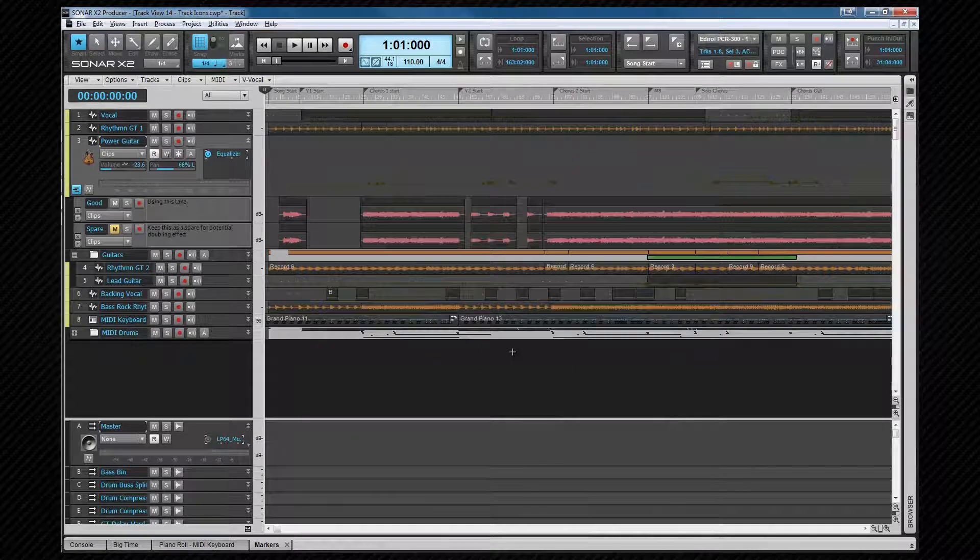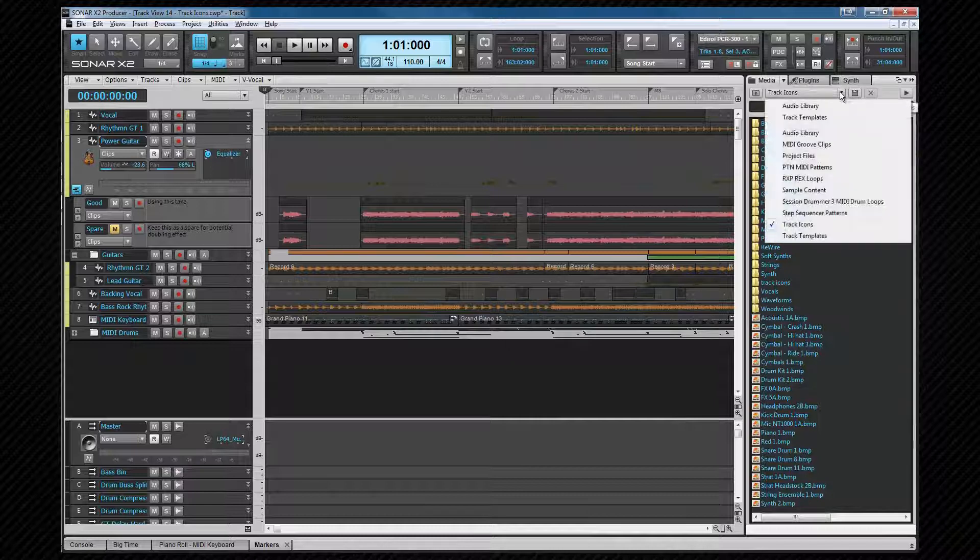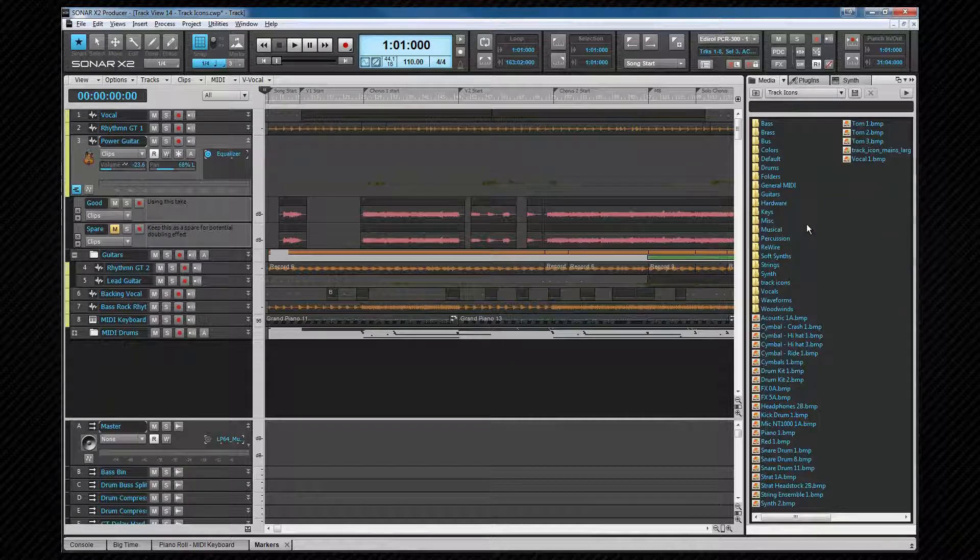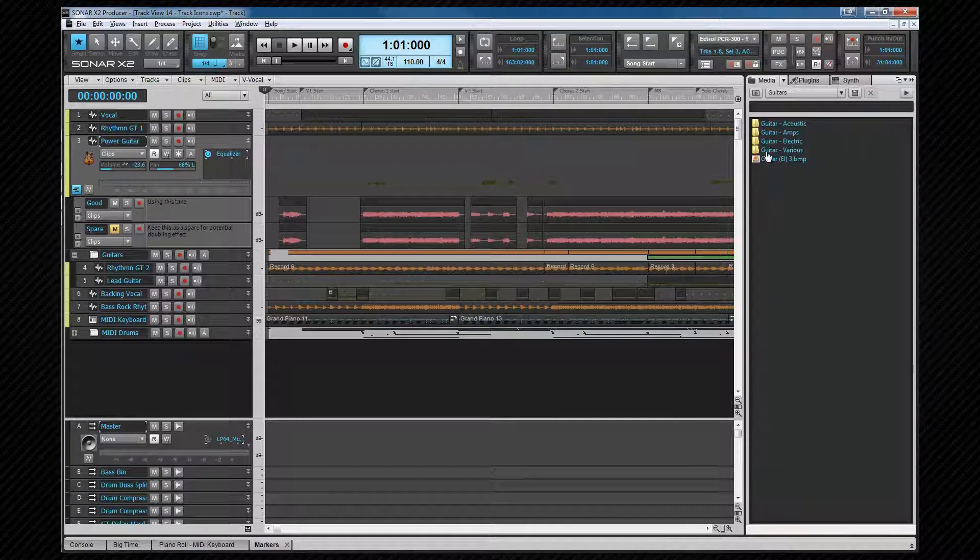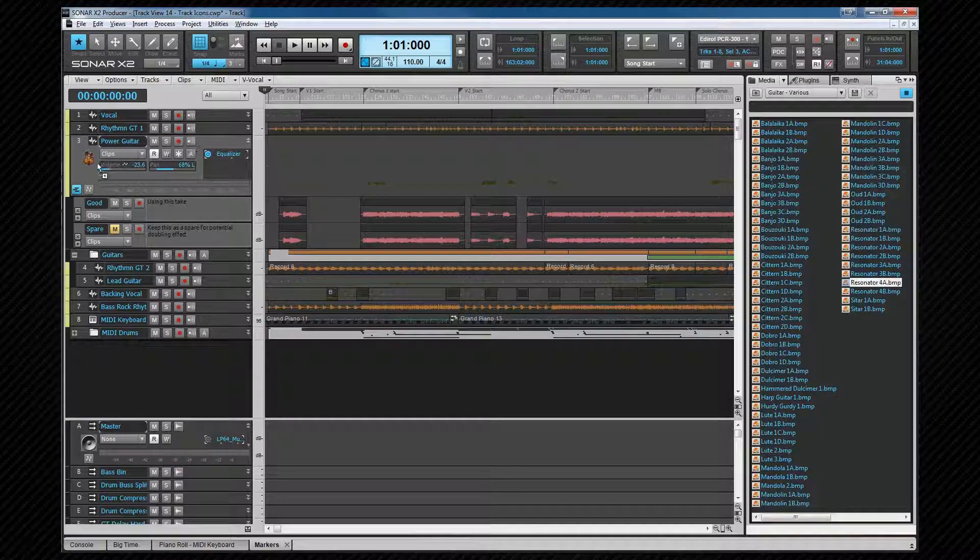They can also be dragged onto tracks in the media browser. To do that, open the browser, select the track icons preset and again navigate to an icon of your choice. Simply drag and drop it onto the track to change it.